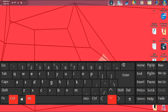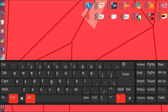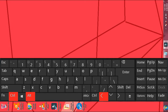Press Control, Alt, and the Up arrow key to rotate the screen to upside. Press Control, Alt, and the Right arrow key to rotate the screen to the right side. Press Control, Alt, and the Left arrow key to rotate the screen to the left side.